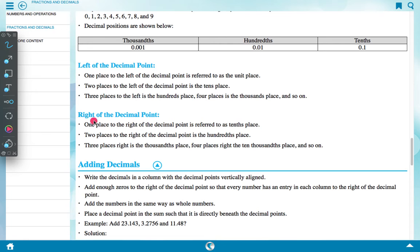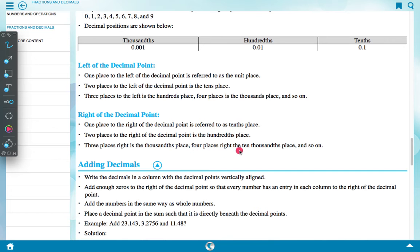Right of the decimal point: one place to the right is referred to as the tenths place, two places to the right is the hundredths place, three places right is the thousandths place, four places right is the ten-thousandths place, and so on.